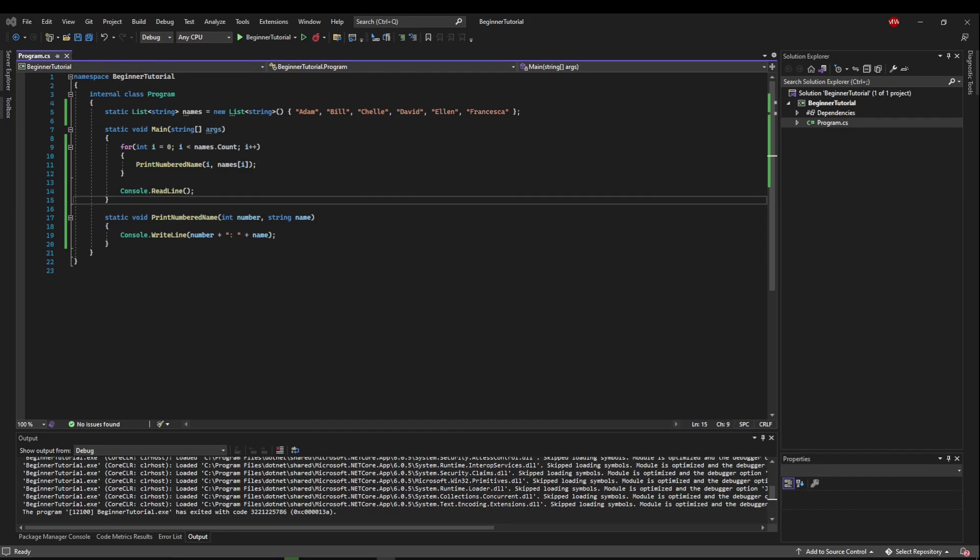So the first thing we're going to talk about is a breakpoint. Now a breakpoint is exactly what it sounds like. It is a point in the code at which we want to break out of our execution and pause to where we can see what's going on.